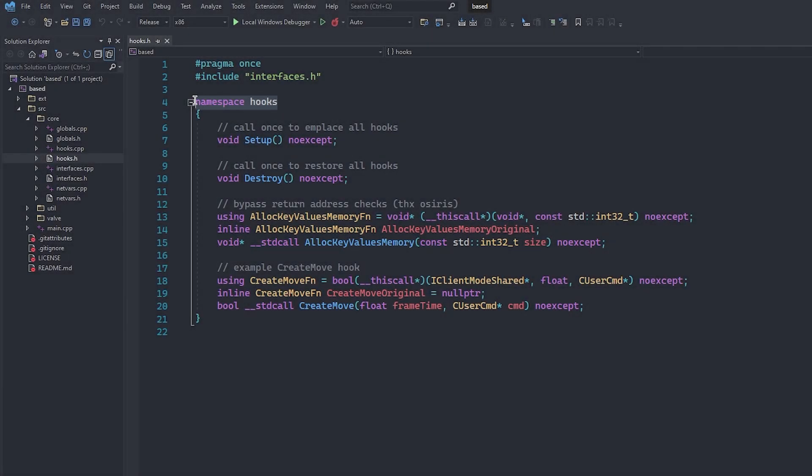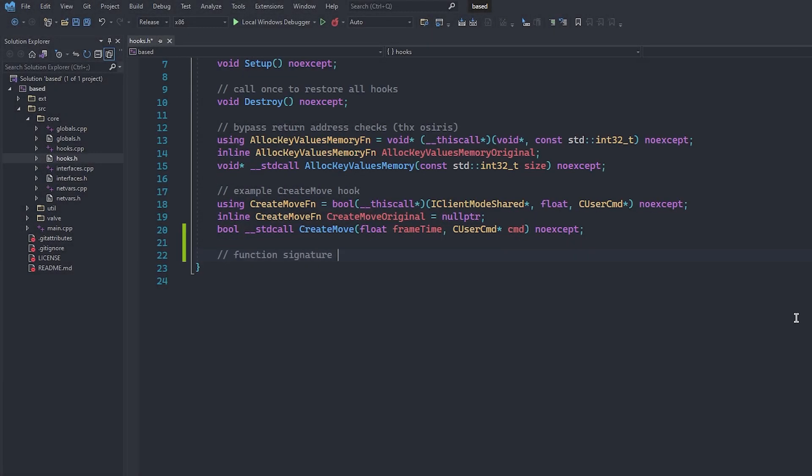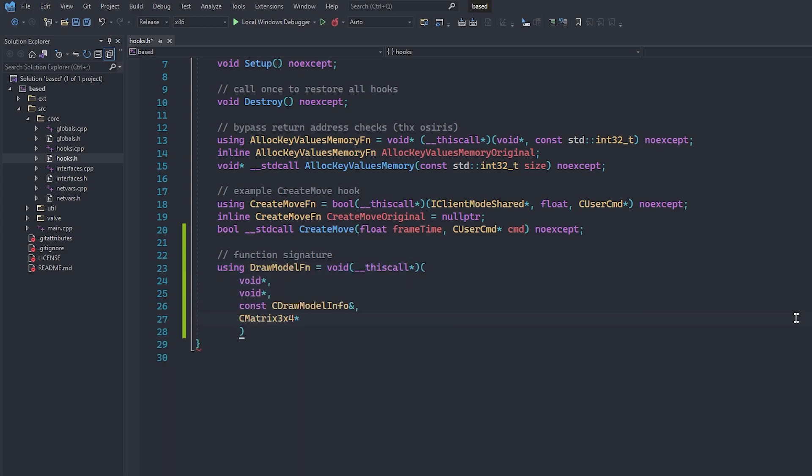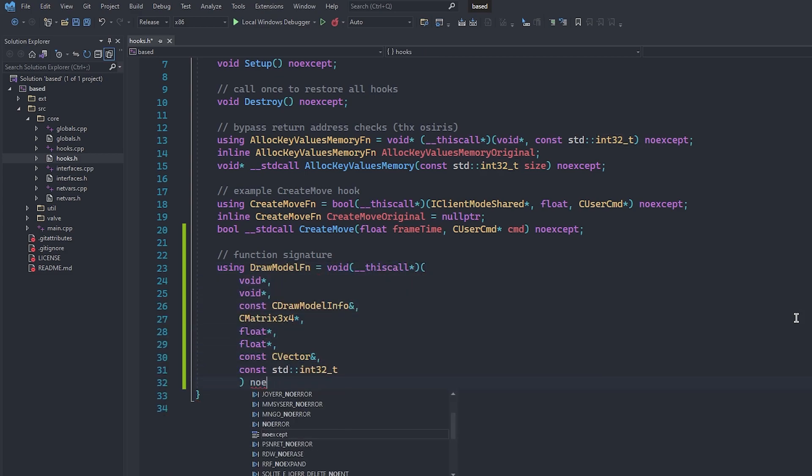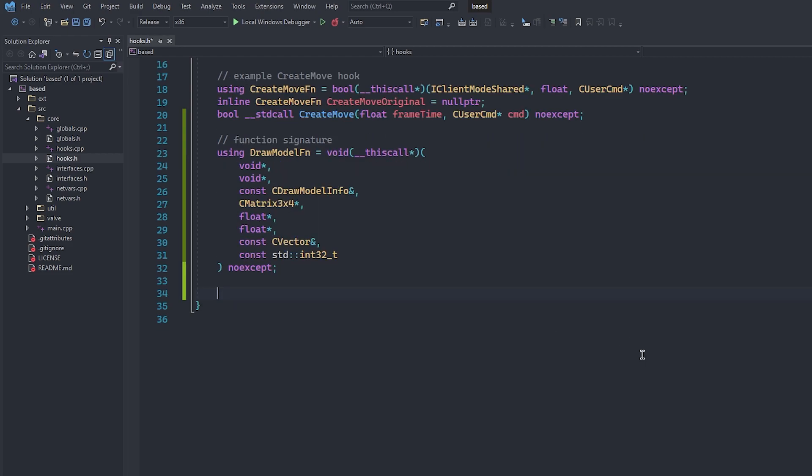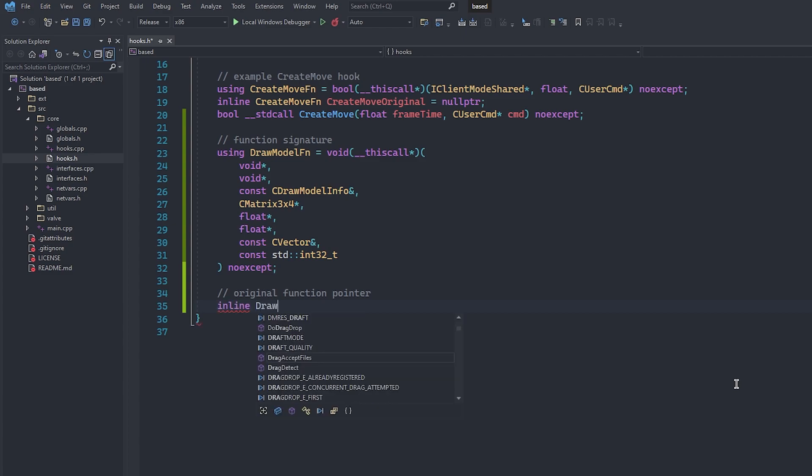Over here in hooks.h, we can create our DrawModelTypedef. We use the this call convention here because it is a function in a class and therefore we need to give it the class pointer as the first argument when we call it. We can now create a variable using this typedef. This variable is to be the game's DrawModel function.